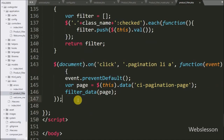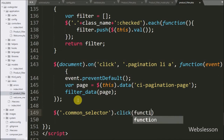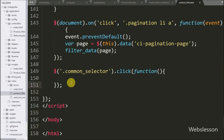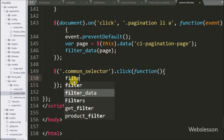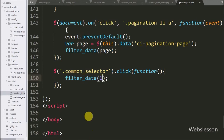For filtering mobile phone, we have gone to the product filter view file and here we have written dollar with checkbox class common selector with click event. This is the common class of all checkbox filters. So when we click on any checkbox filter then it will execute this block of code. Under this block we have called the filter data function, so when we click on any filter checkbox then it will call this function and filter mobile phone data according to the selected filter.